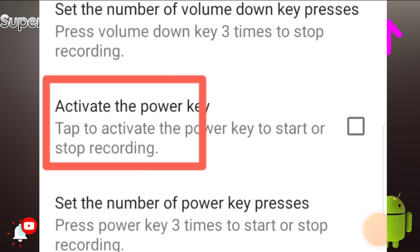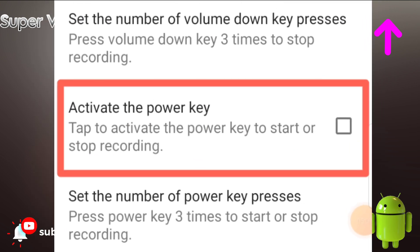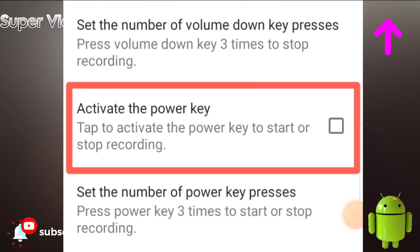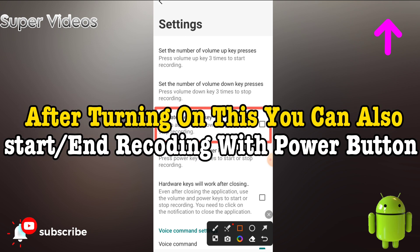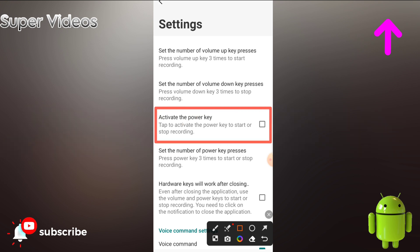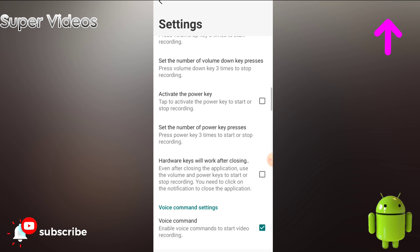There is also an option for the power button. Simply check this option and the moment you press the power button, you can start and stop your video recording with it as well. This is also a very useful option.